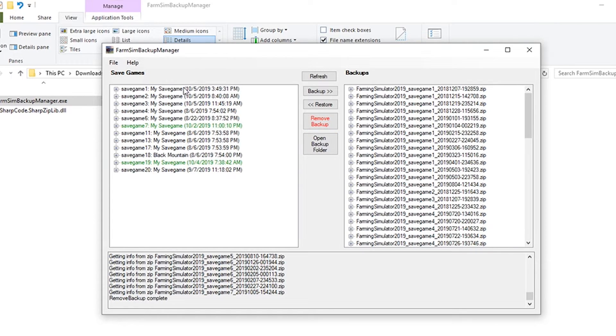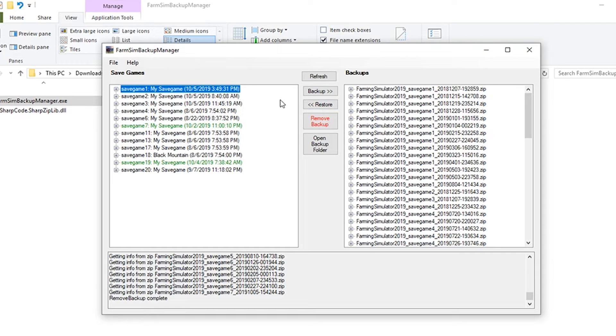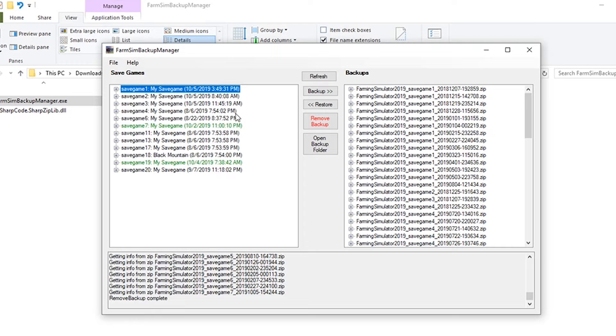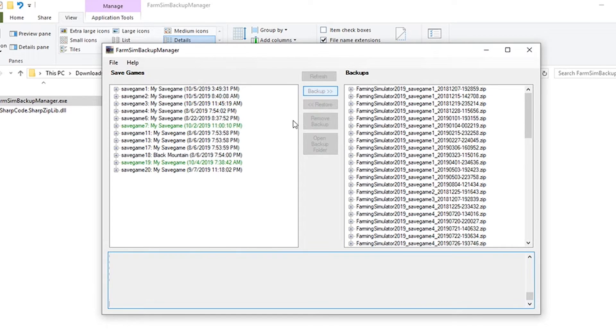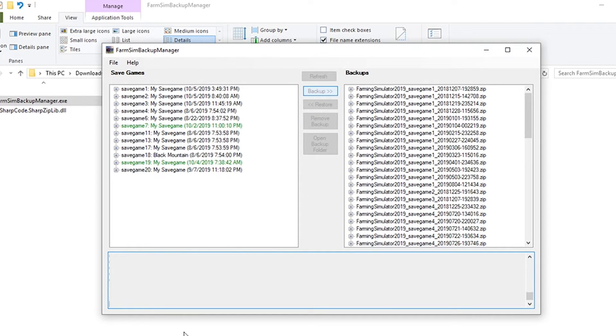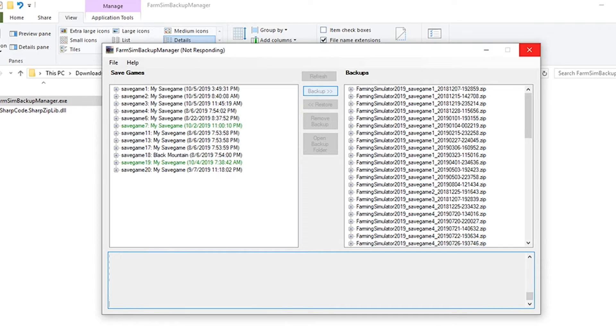At that point you can basically click on each one and hit backup and basically then back up all of your games. And then anytime you want to save these just go in here, click on it, hit backup. It's going to zip up your save game and shove it over to your backups folder for safe keeping.